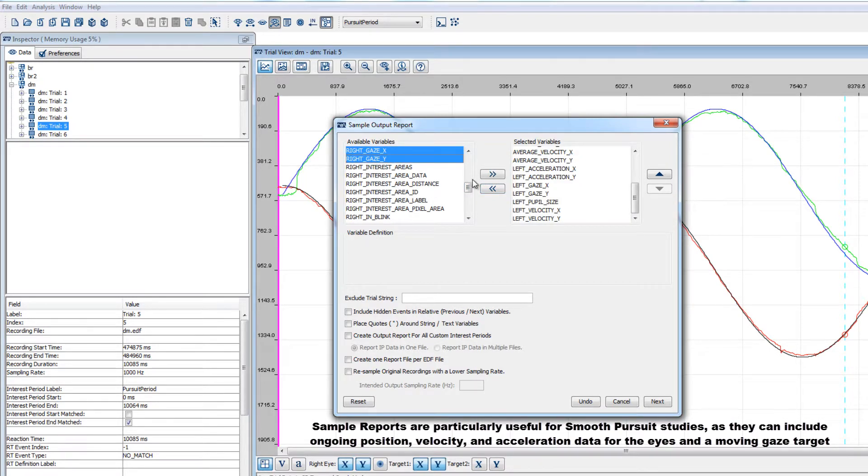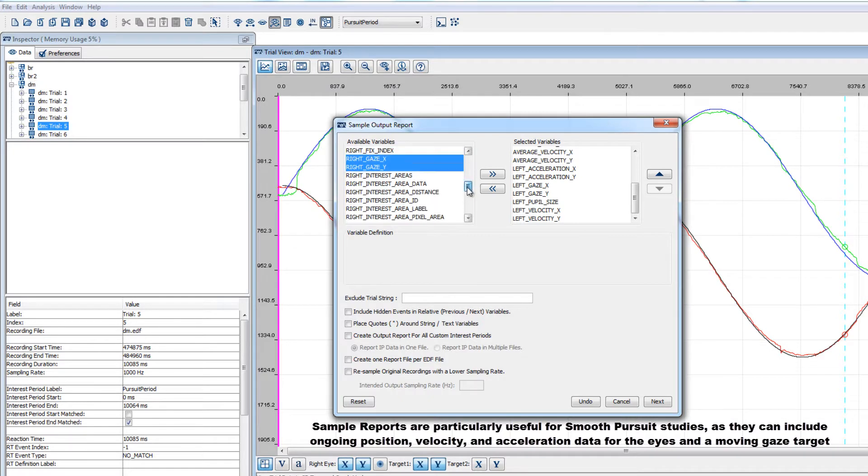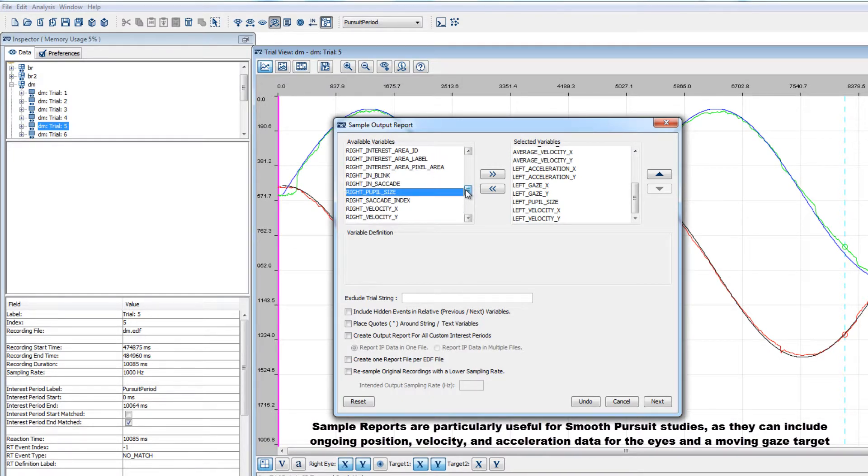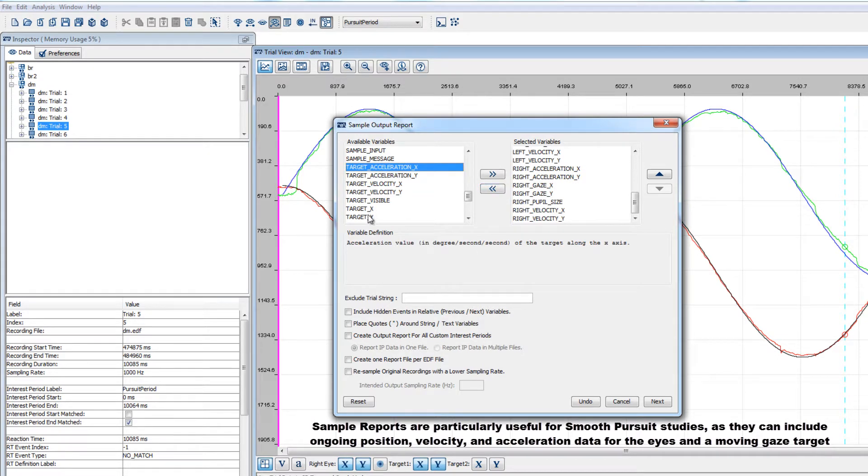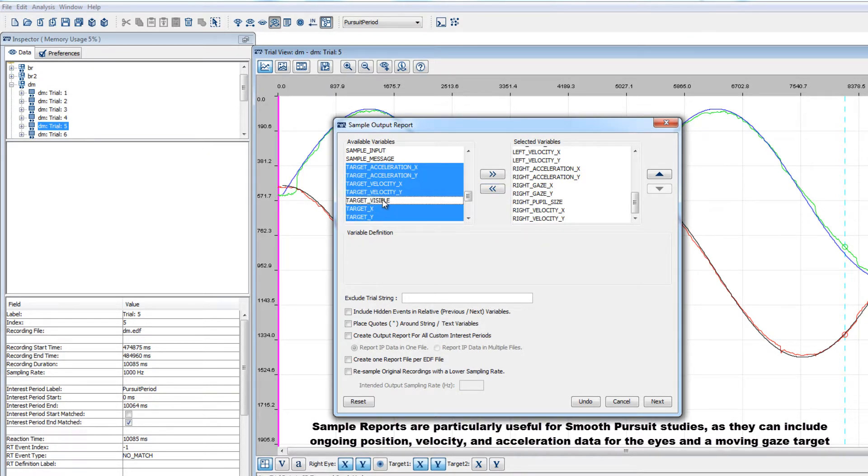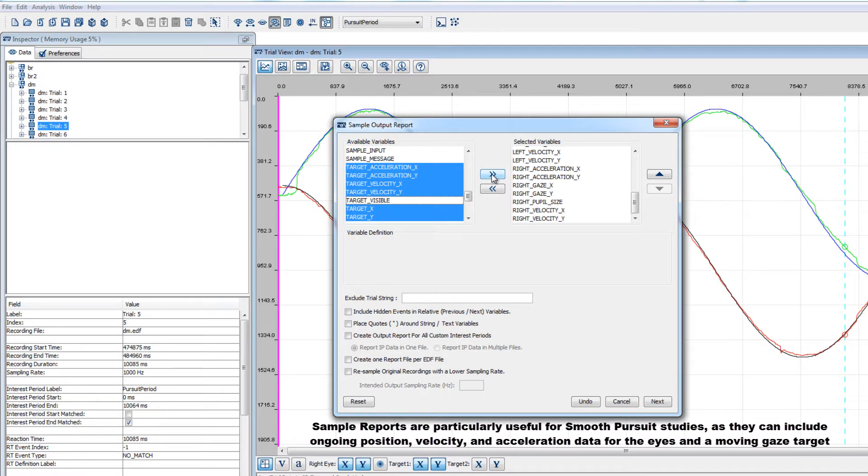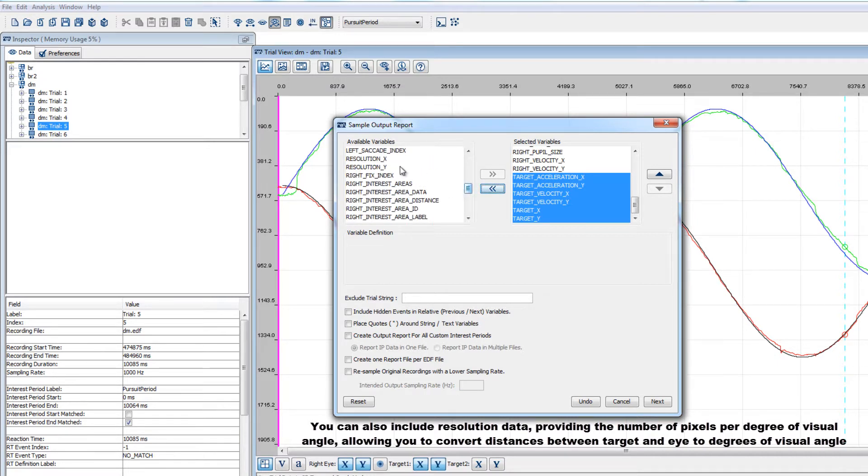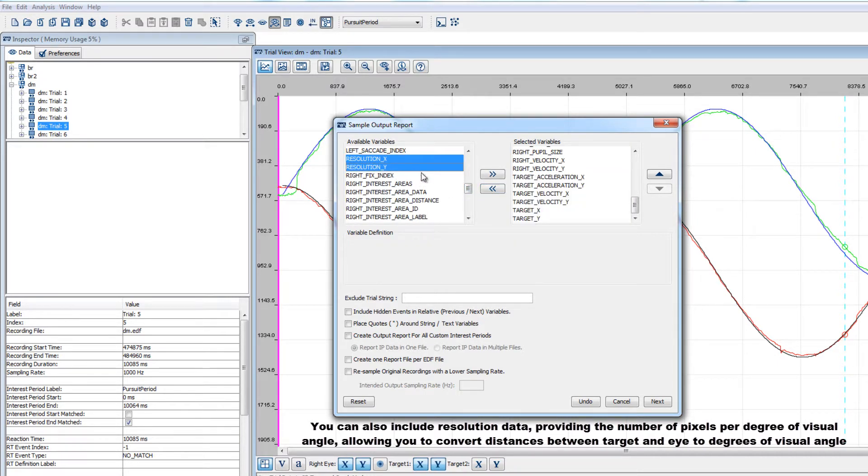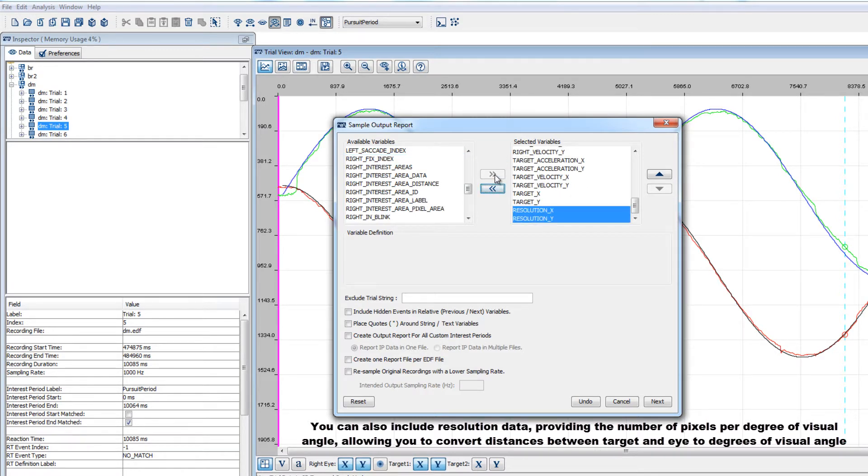The sample report also allows you to include velocity, acceleration, and pupil size information about the eye over time as well. If your experiment sent target position messages to the EDF file to keep a record of the position of a moving target over time, then you can include information about the position, velocity, and acceleration of the target as well. And you can include resolution data, which gives you the number of pixels per degree of visual angle in the horizontal and vertical dimensions. This information will allow you to do things like convert the distance between the target and eye from screen pixel units to degrees of visual angle.